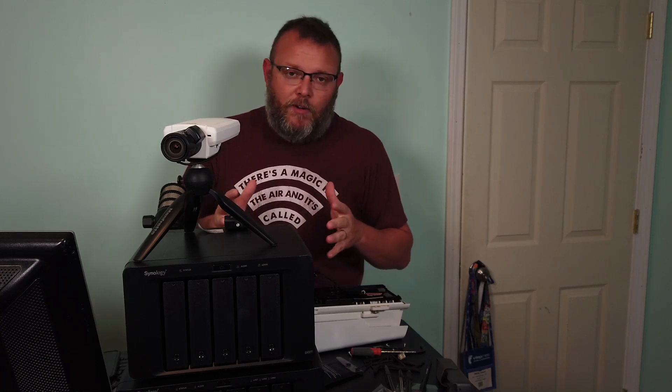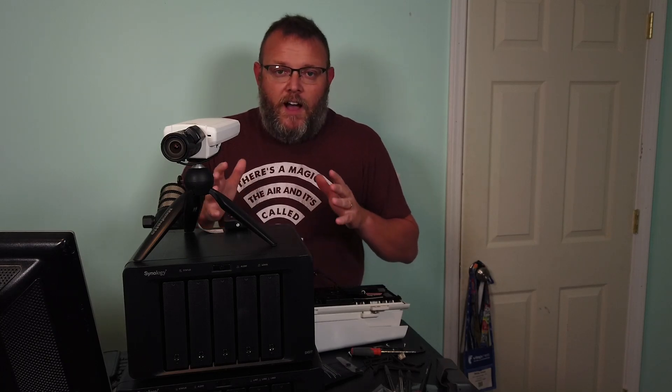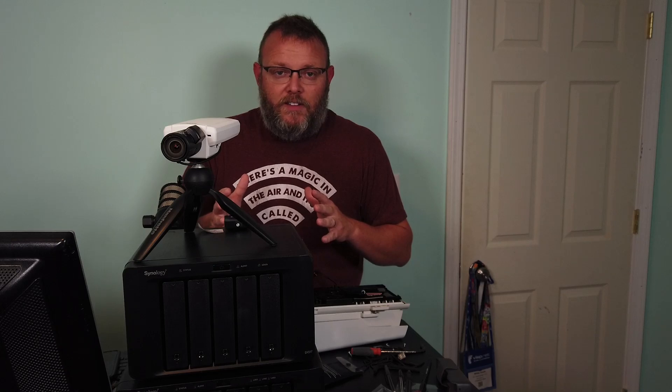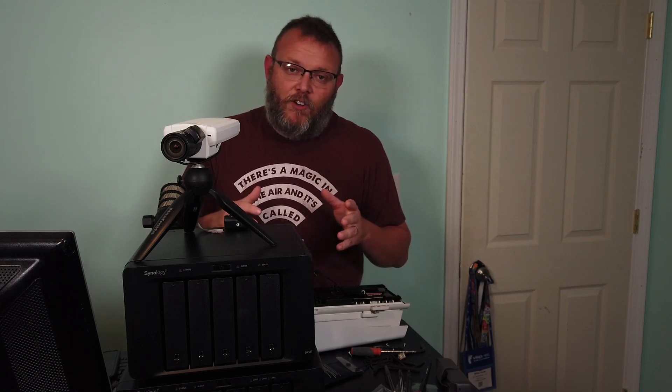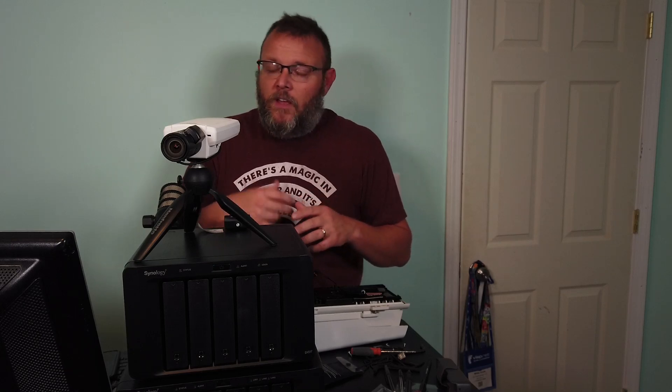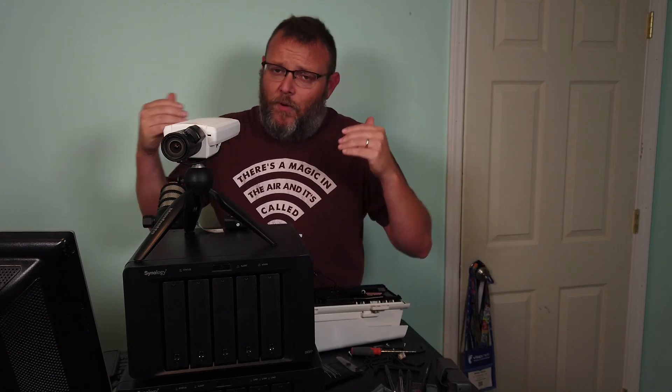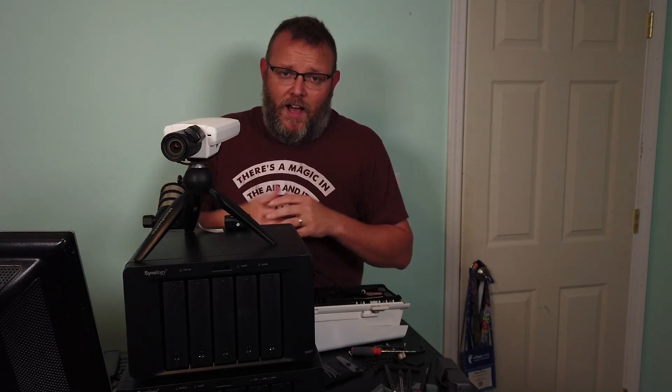I traded for about eight, nine, maybe ten cameras. They tore out these Axis cameras because they got the end of life notification. There was still support, you could still get firmware upgrades and stuff like that, but they wanted to put other cameras in and they were just going to throw these out, so I traded some consulting time for these cameras.